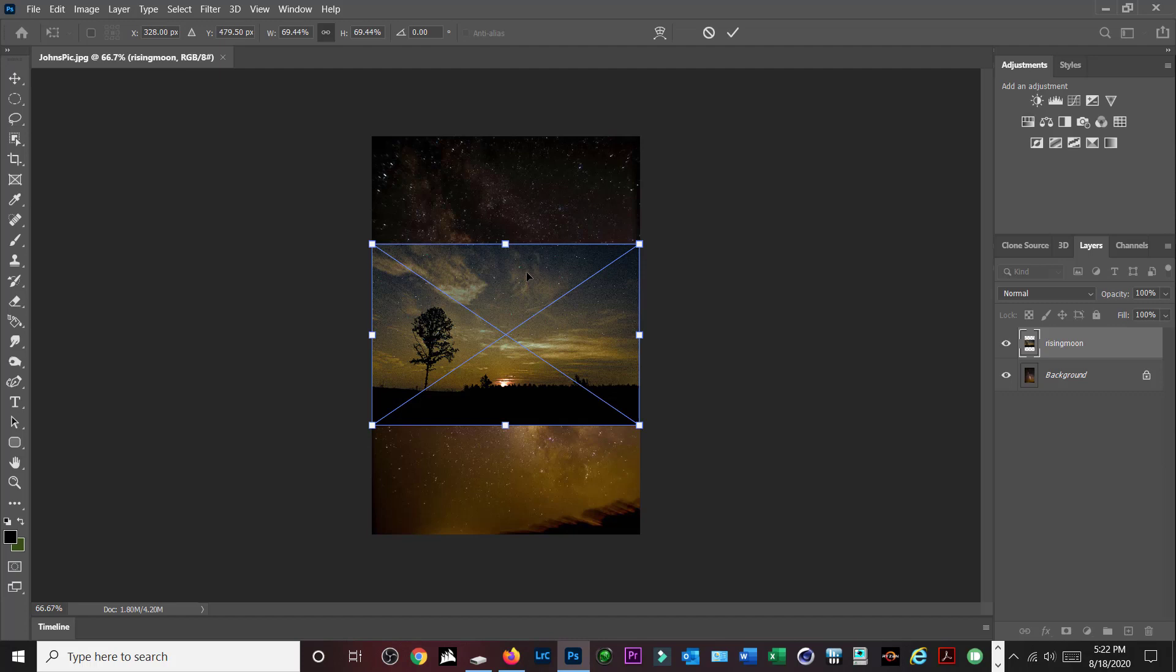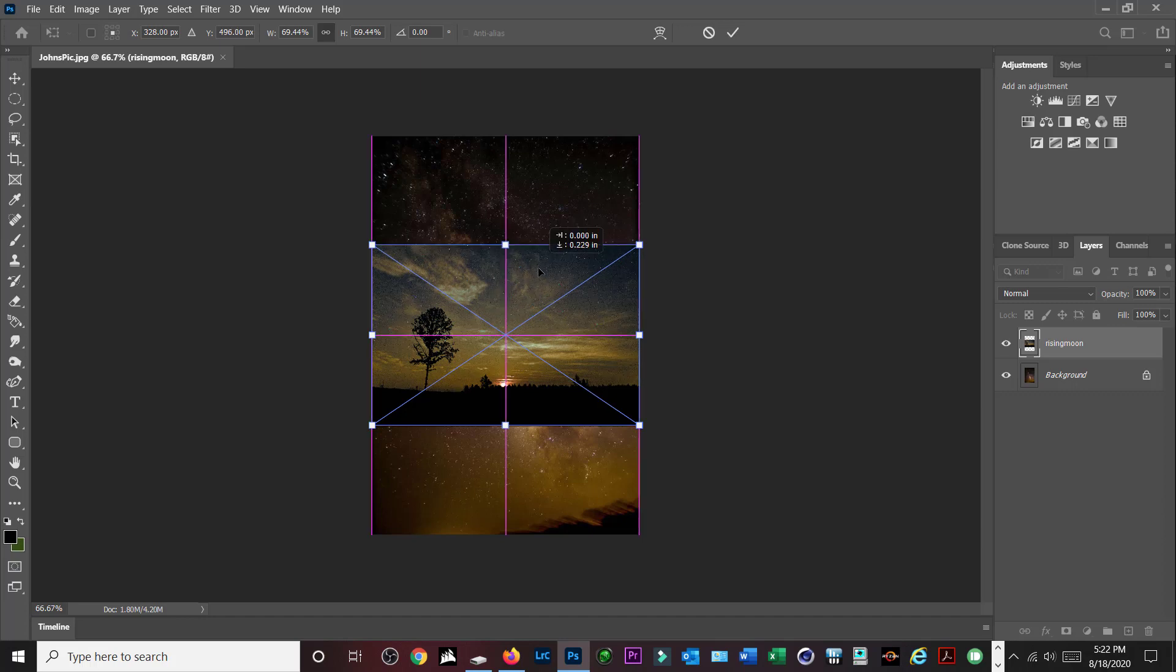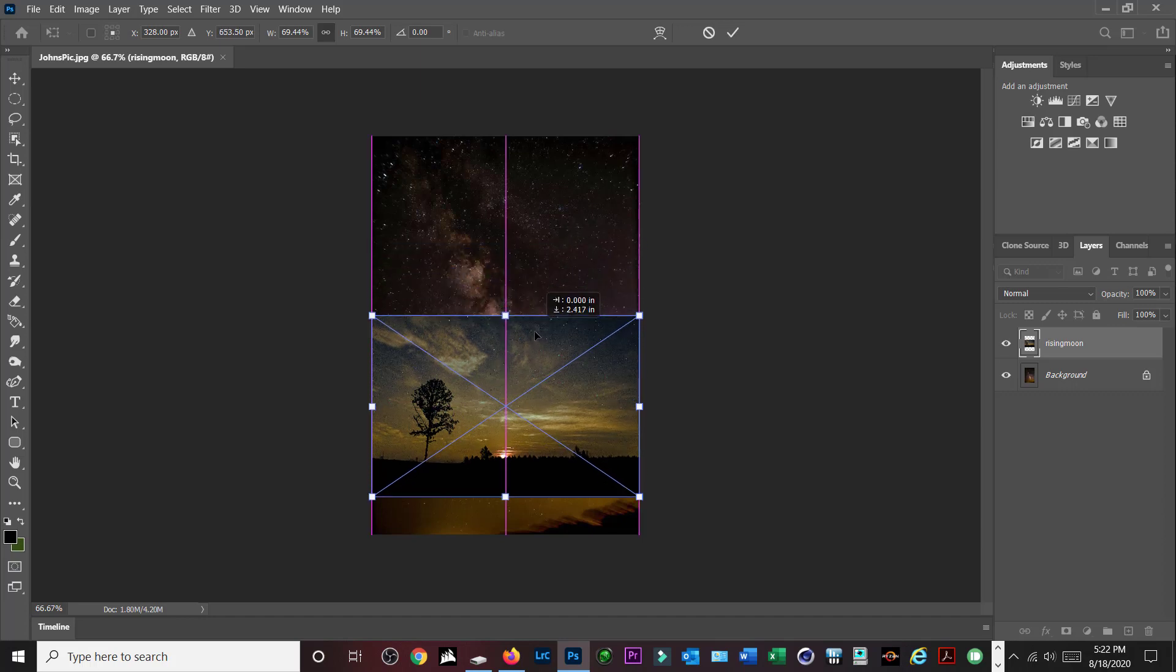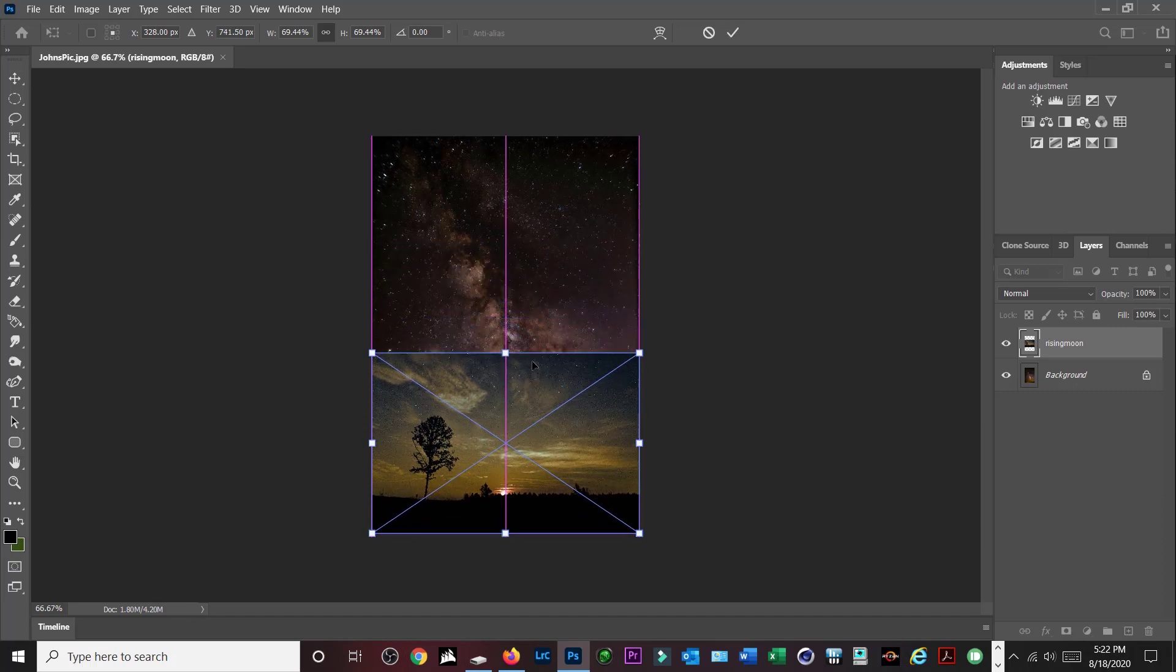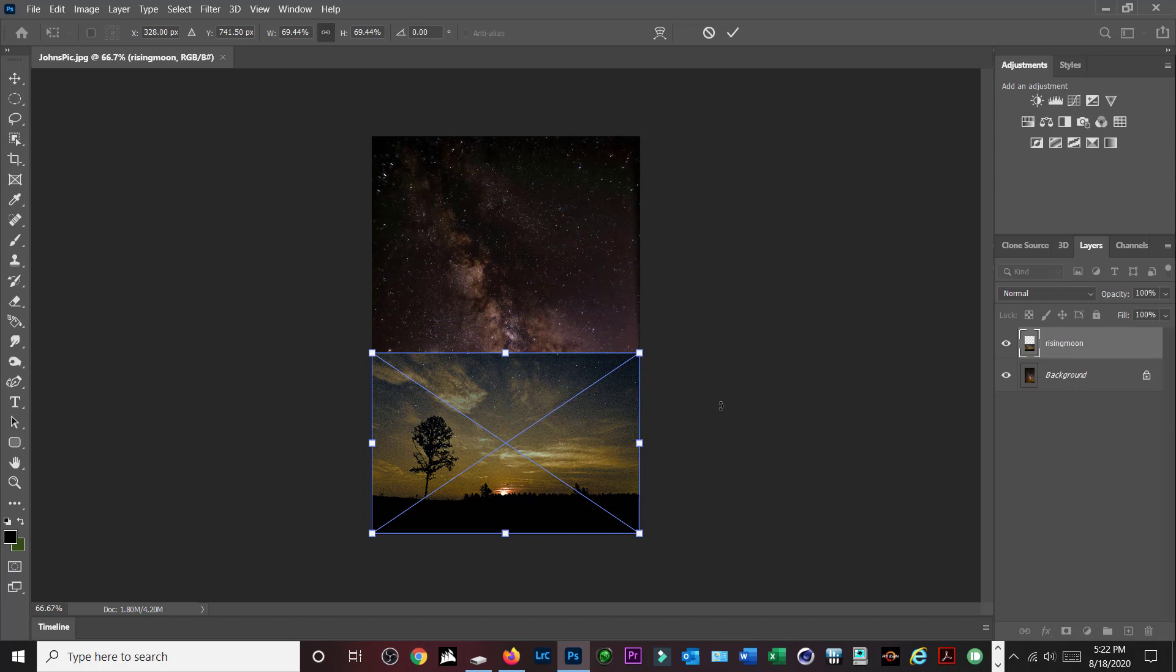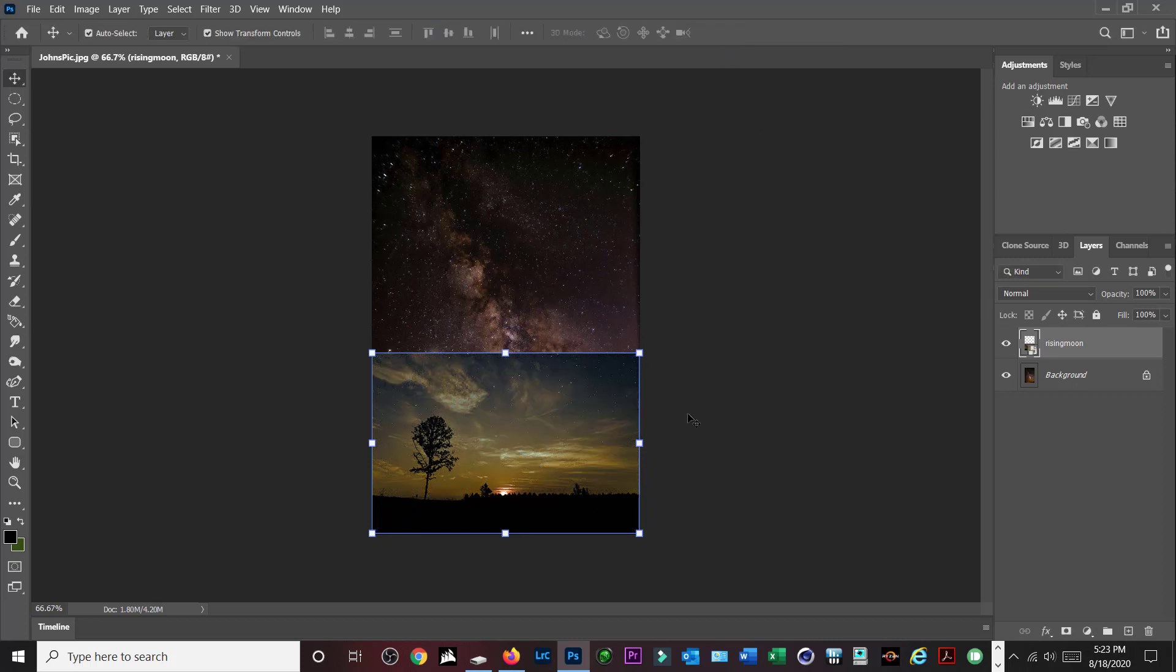There's the other picture that I want to put in there. I'm going to drag it down because I'm going to put it down at the bottom, and at this point I can go ahead and hit the check mark up here to place it. So now I have these two pictures in there. There's two layers over here.